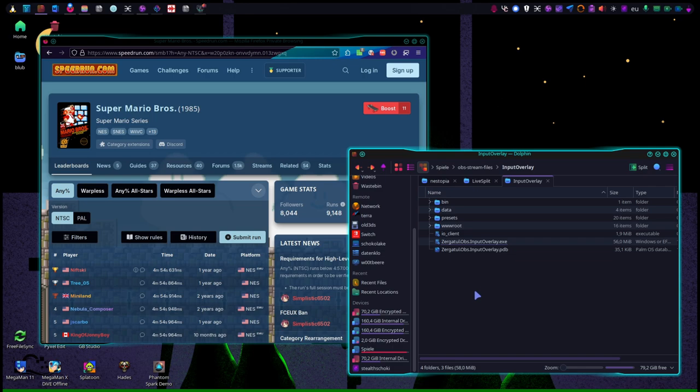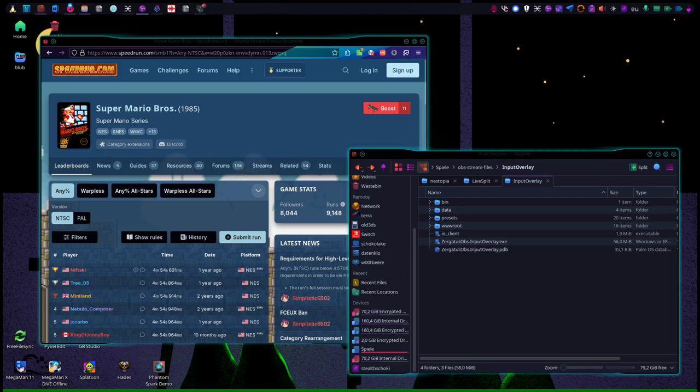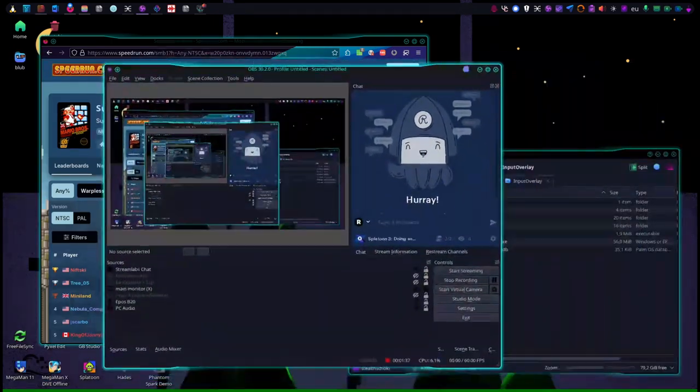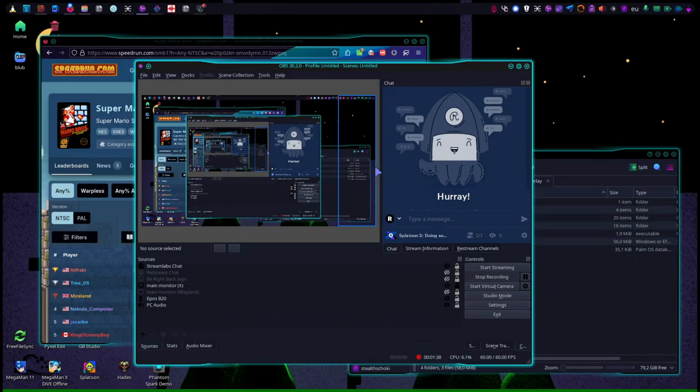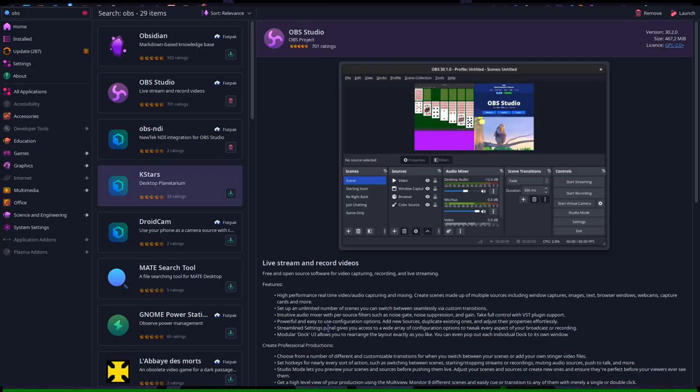I have also separately downloaded the input overlay, which is kind of important at this point because, and now we get to the interesting things, my version of OBS here, which you can see, is installed through Flatpak.